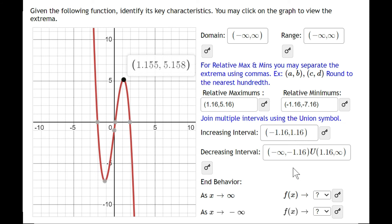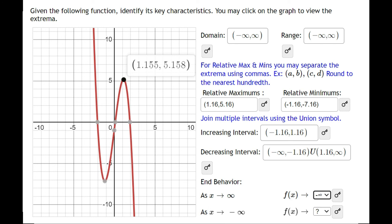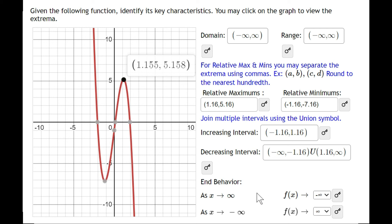Negative infinity means forever to the left and positive infinity means forever to the right. For end behavior: as x approaches positive infinity, look to the right — the function is going down, so it approaches negative infinity. As x approaches negative infinity, look to the left — the function is going up, so it approaches positive infinity.